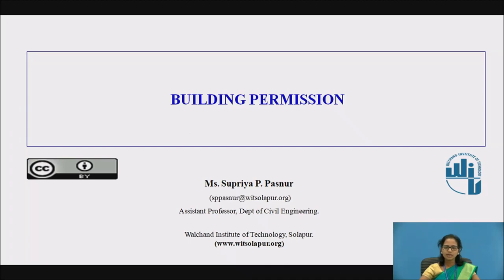Myself Supriya Pasnur, working as an assistant professor in the Civil Department from Alton Institute of Technology, Swalapur.